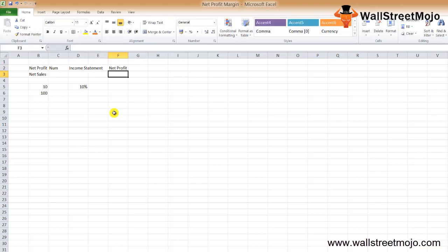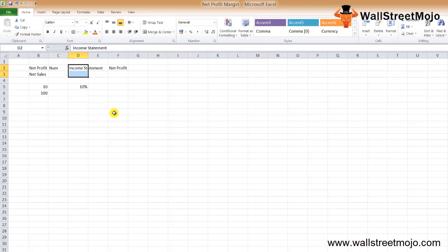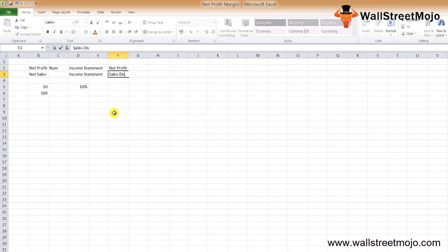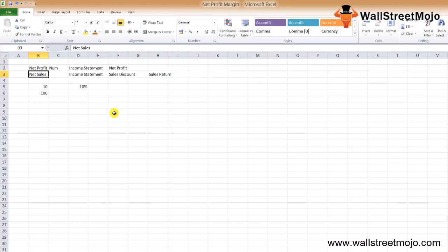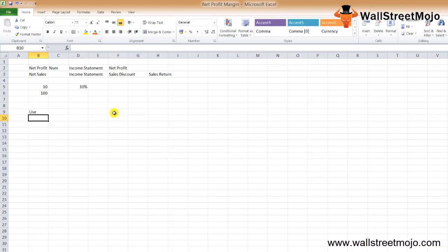For net sales, you also need to look at the income statement. To find net sales, we need to deduct any sales discount and any sales return from the gross sales to arrive at the net sales.